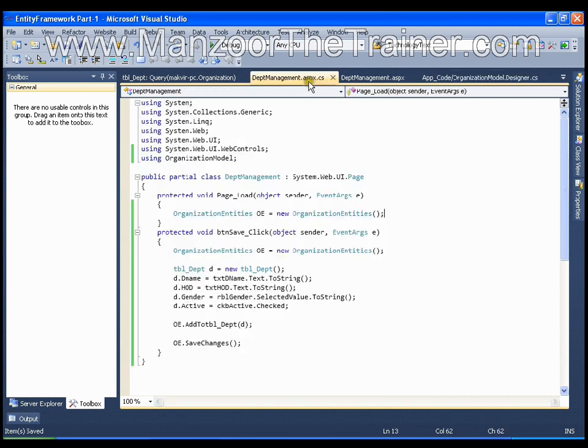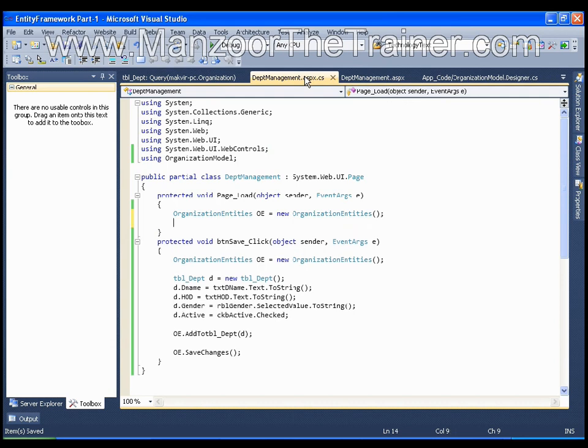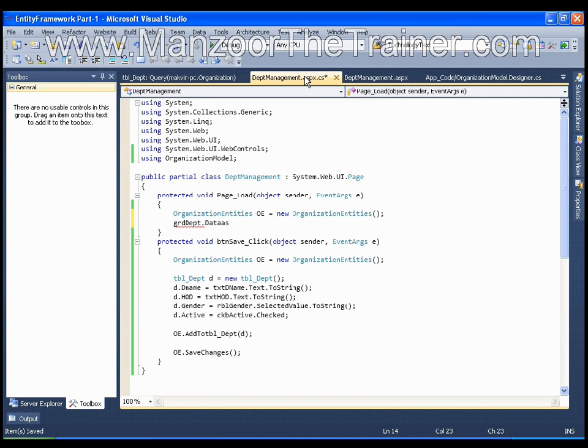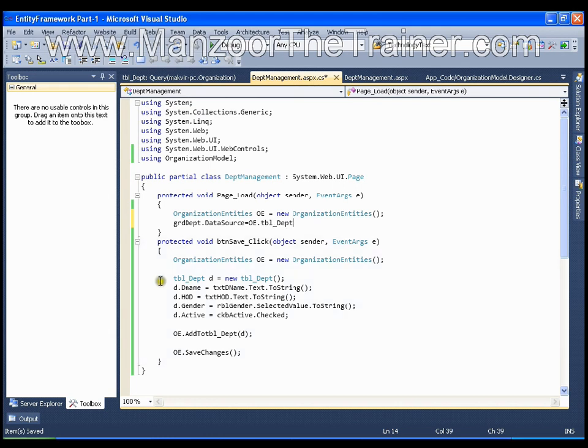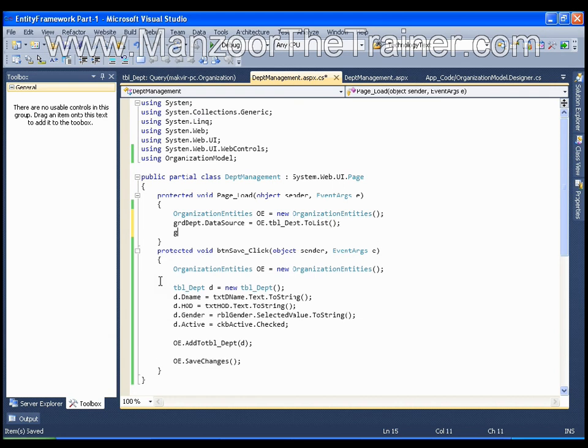So anyway these are the internals we need not to worry about much as of now. So it is very simple. I will say GridView department dot data source equals to OE dot department. If you see the return type it is collection of departments and I will say dot to list and I will say grid department dot data bind.